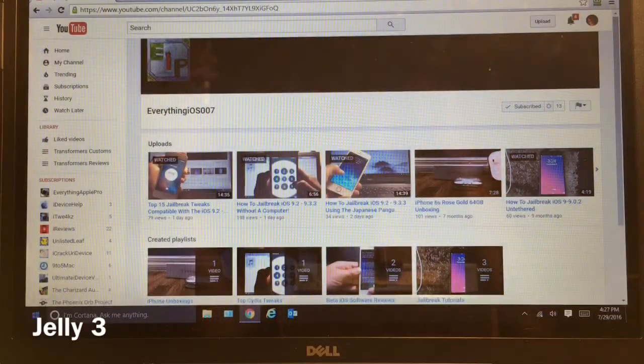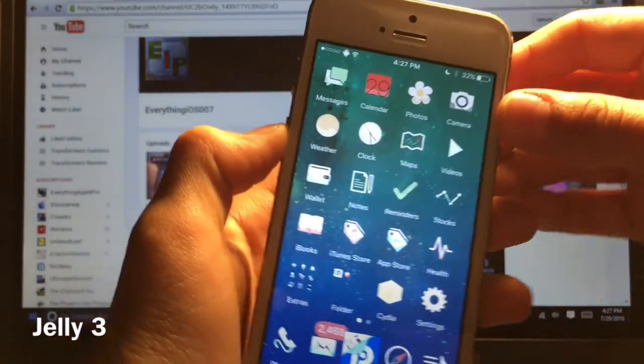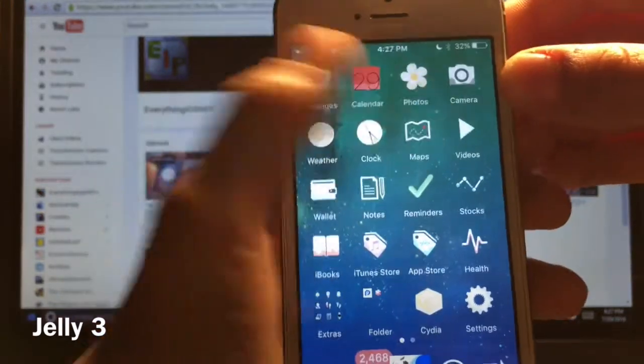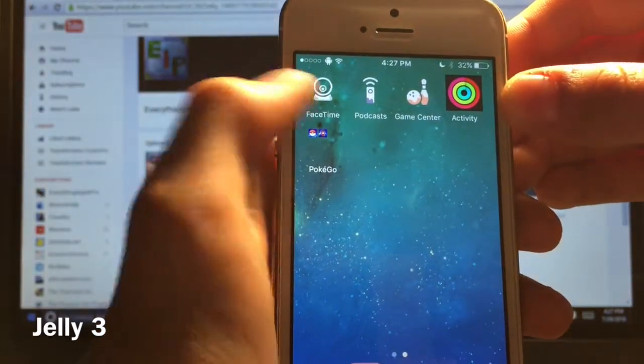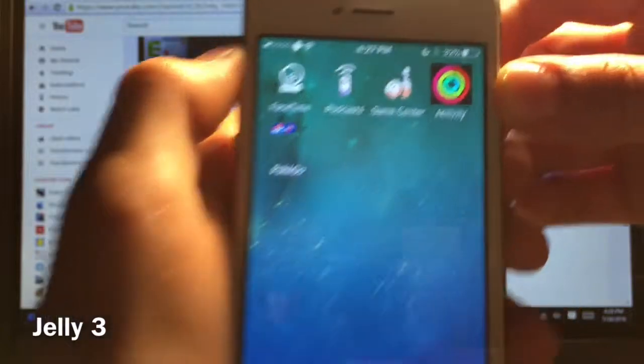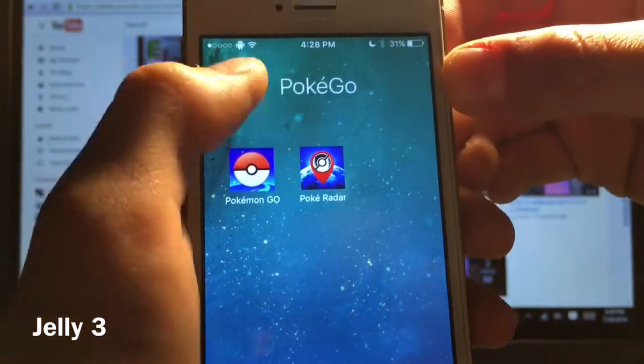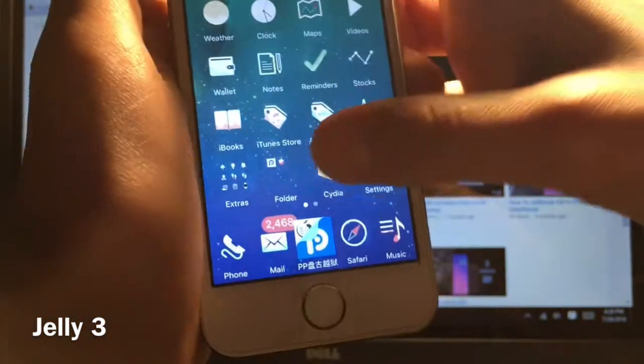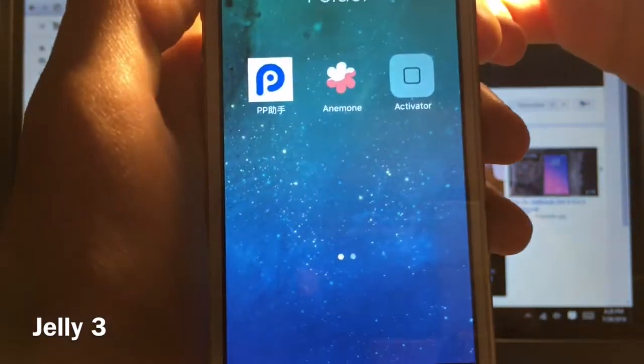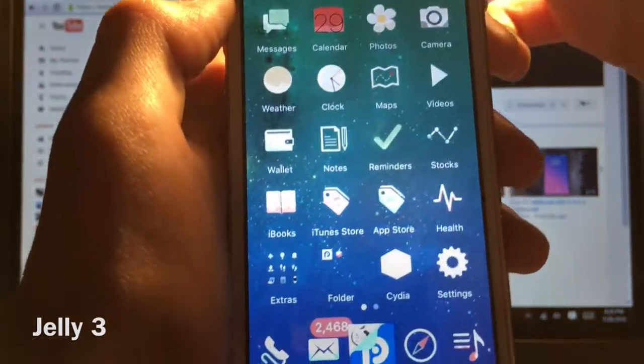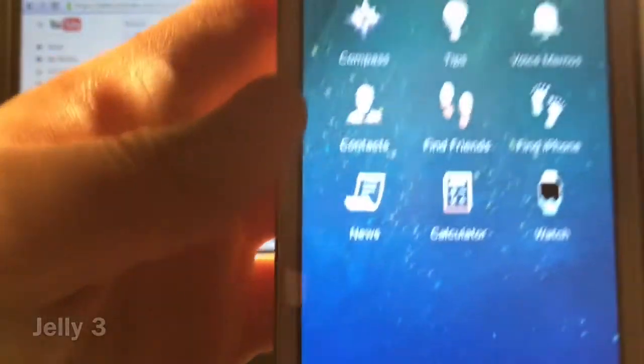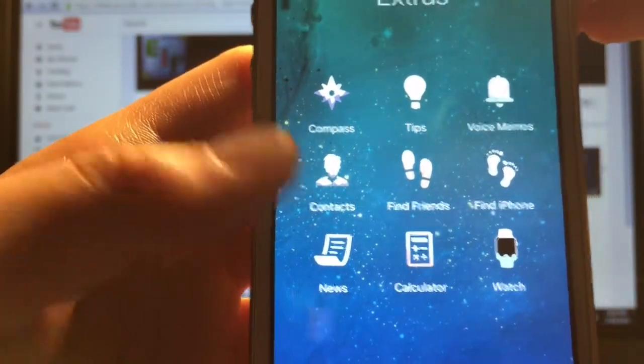Alright guys, so this next theme is called Jelly 3. And I actually really like this one. It's really cool. The only thing is that the icons that are not themed have square icons. And it really doesn't look that good. Well, activator doesn't. Because it's kind of like a folder, I guess.